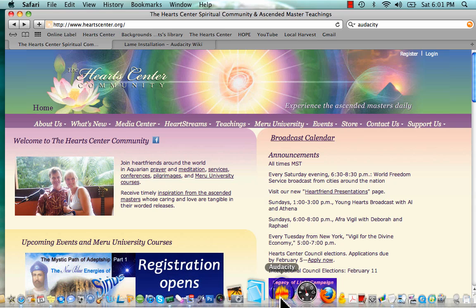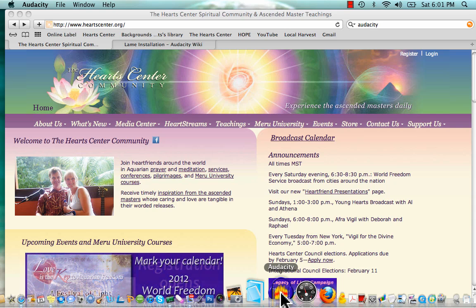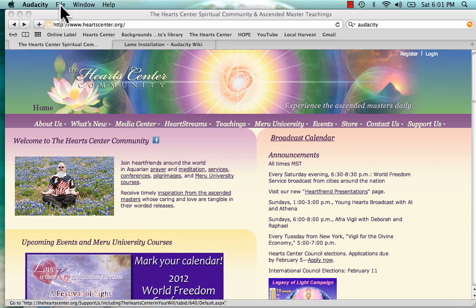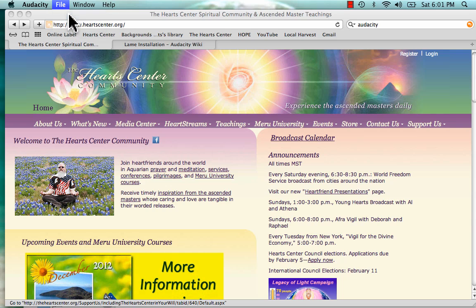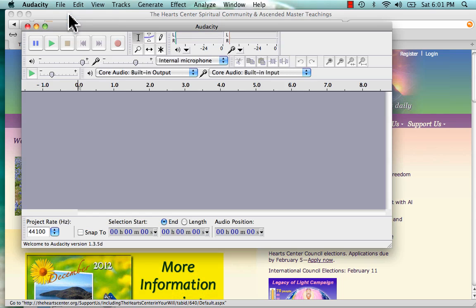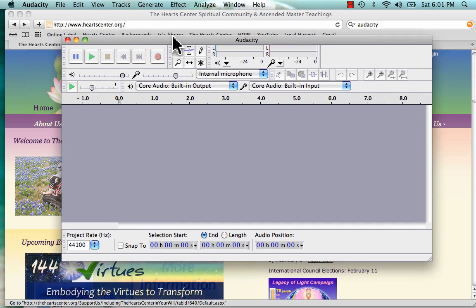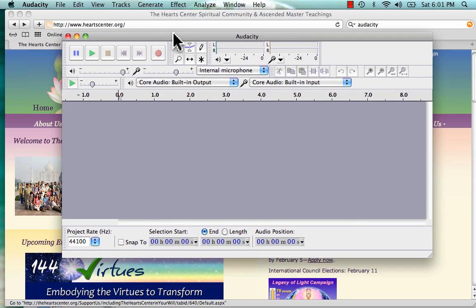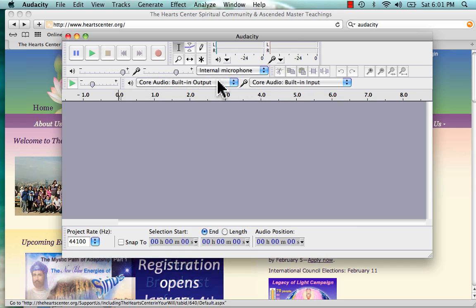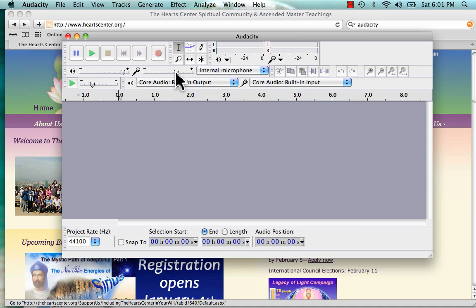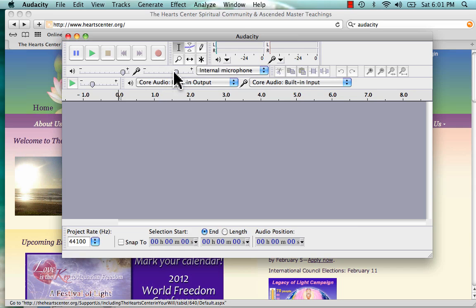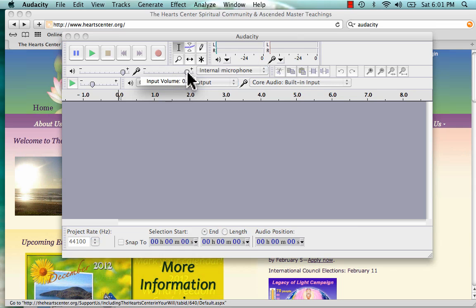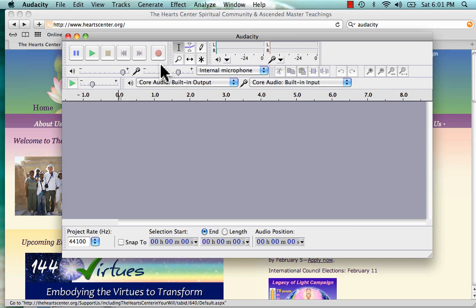After you have installed Audacity and the LAME file, go ahead and open up Audacity. Click File, New, and here it is. Hopefully your microphones are installed and ready. If not, you can do a Google search on how to do that. This is the default volume for the microphone right here, so I'll leave it where it was.